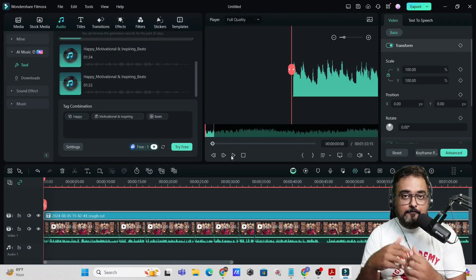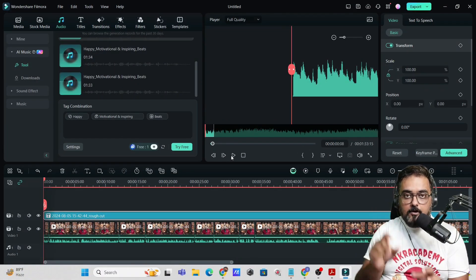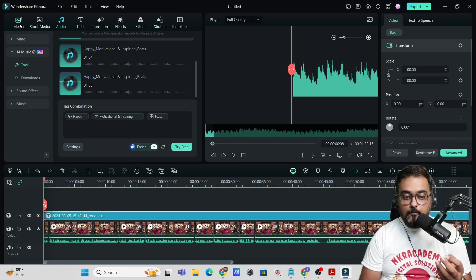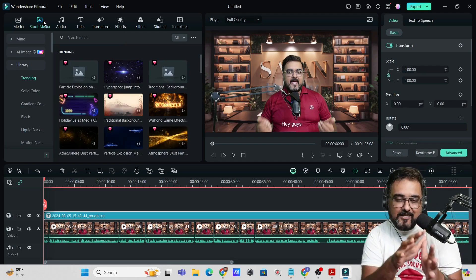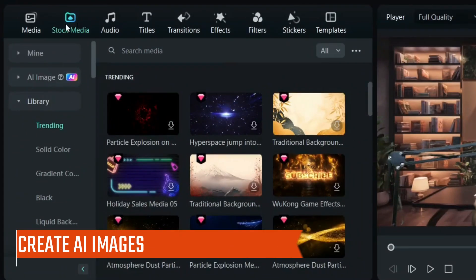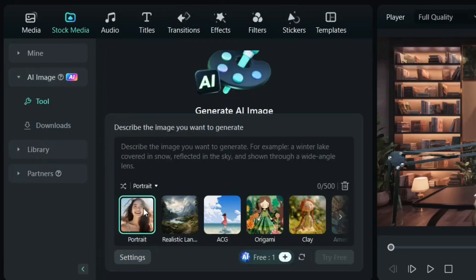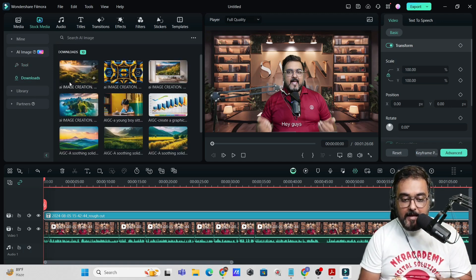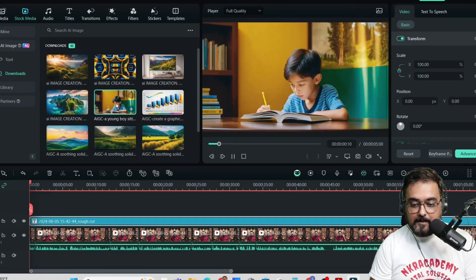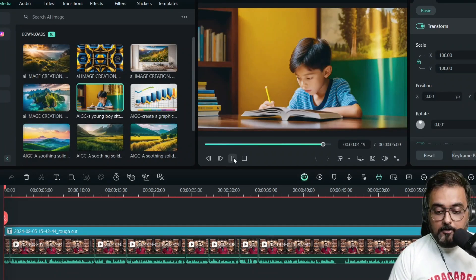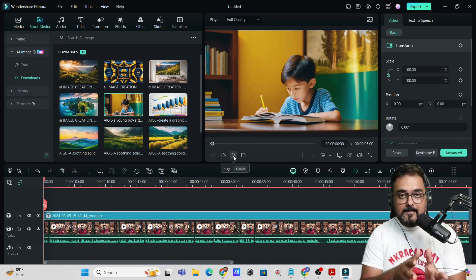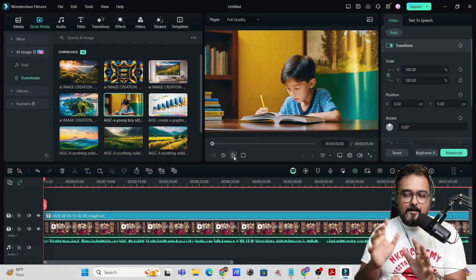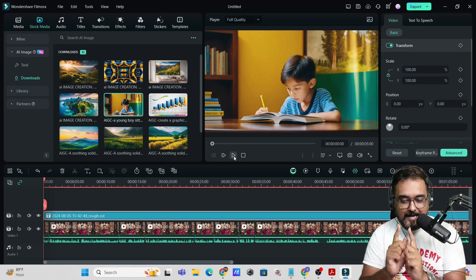Sometimes you want a B-roll or image to match what you're saying but can't find one. Go to Stock Media and you'll find an AI Image option. I've generated many AI images here — for example, you're talking about a beautiful girl, you can use an AI-generated image. You can also create images like a little boy learning from notebooks, which can be used in documentaries. You must have seen these kinds of images on big creators' videos.